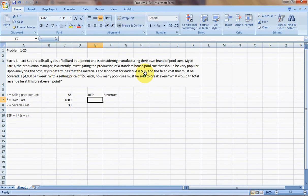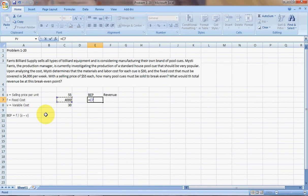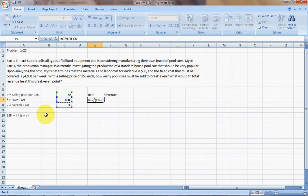And we're just going to use the same formula that we've been using to find break-even. So it's just the fixed cost divided by, in parentheses, the selling price per unit and the variable cost per unit.